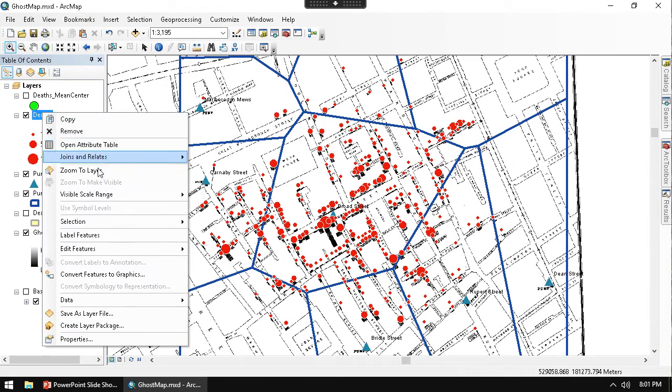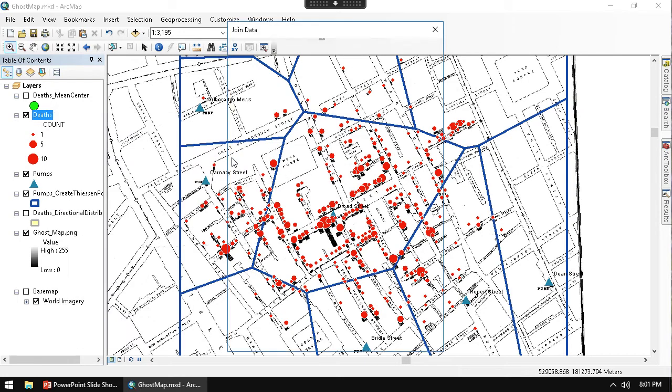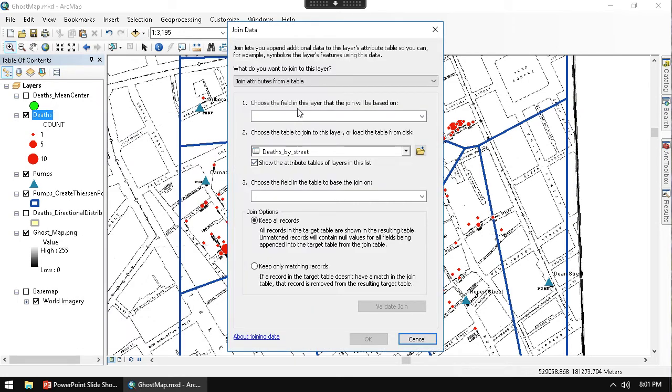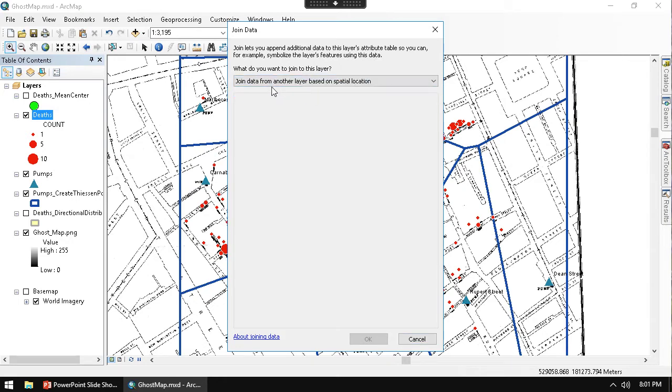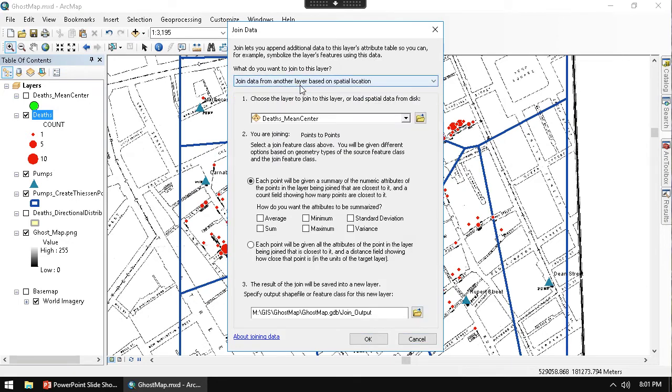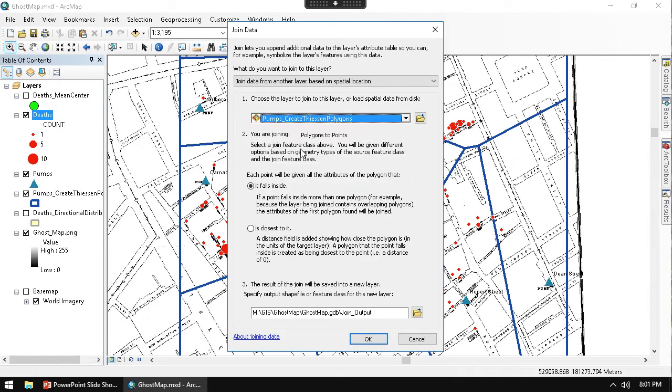and I say Join. And I want to go ahead and say Join here. And instead of doing an attribute join, I want to do a spatial join to be based off of location.